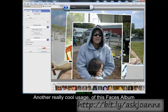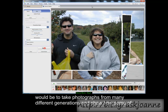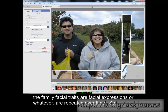Another really cool usage of this Faces album would be to do photographs from many different generations, and show how some of the family facial traits, or facial expressions, or whatever, are repeated over time.